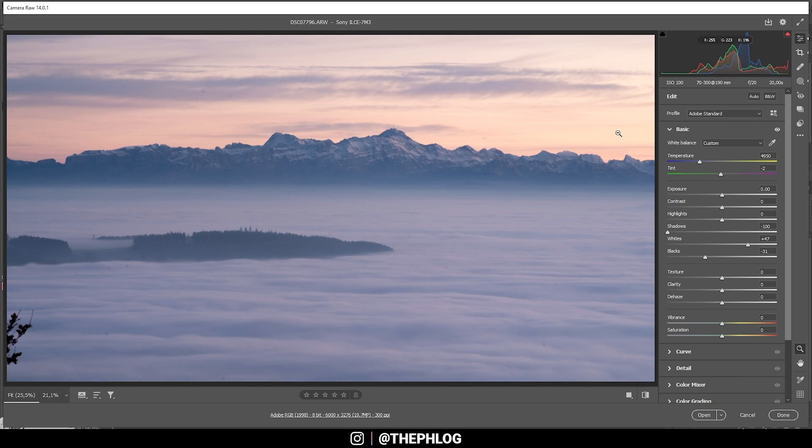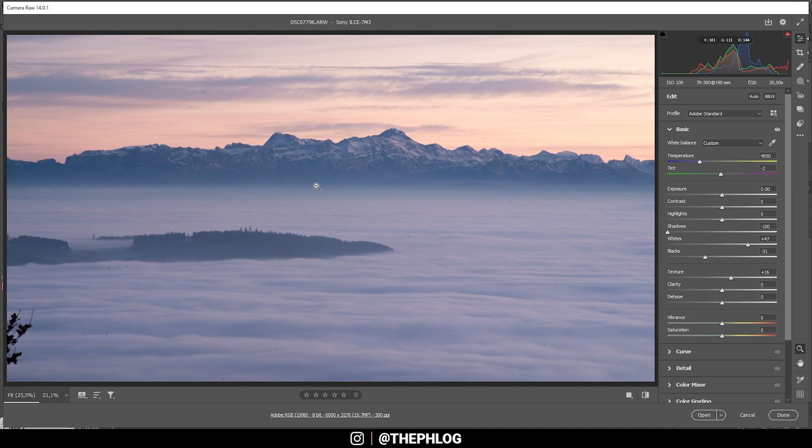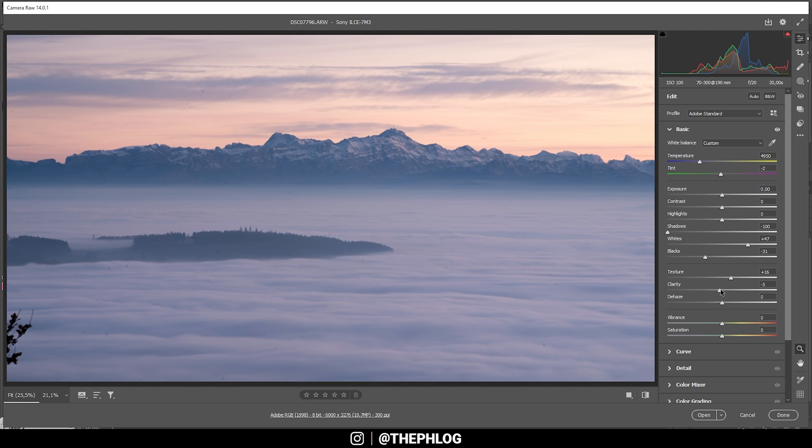Then next up I want to make the shot look a bit sharper by bringing up the texture. I'm adding quite a lot here. Usually I won't go this high, but here it works quite good. At the same time I want to slightly bring down the clarity which just adds some kind of subtle glow to this shot.